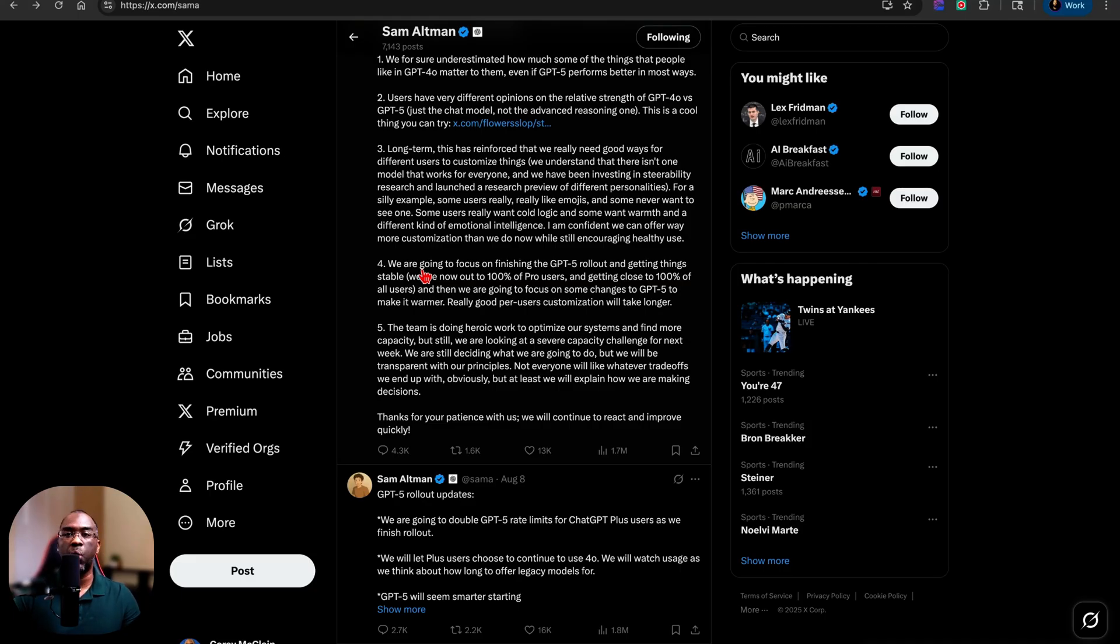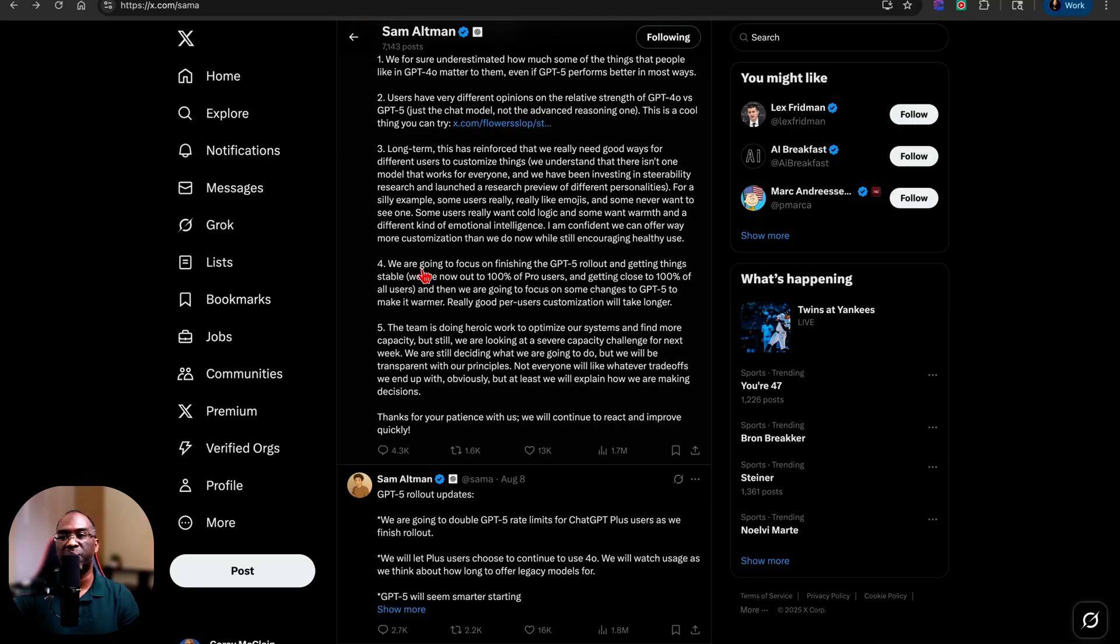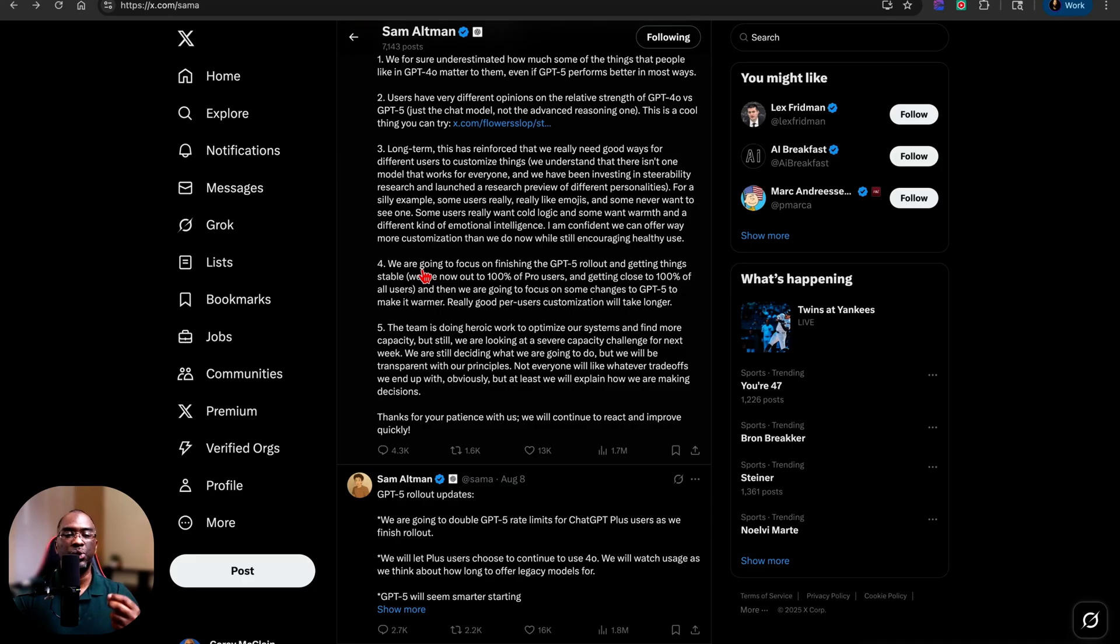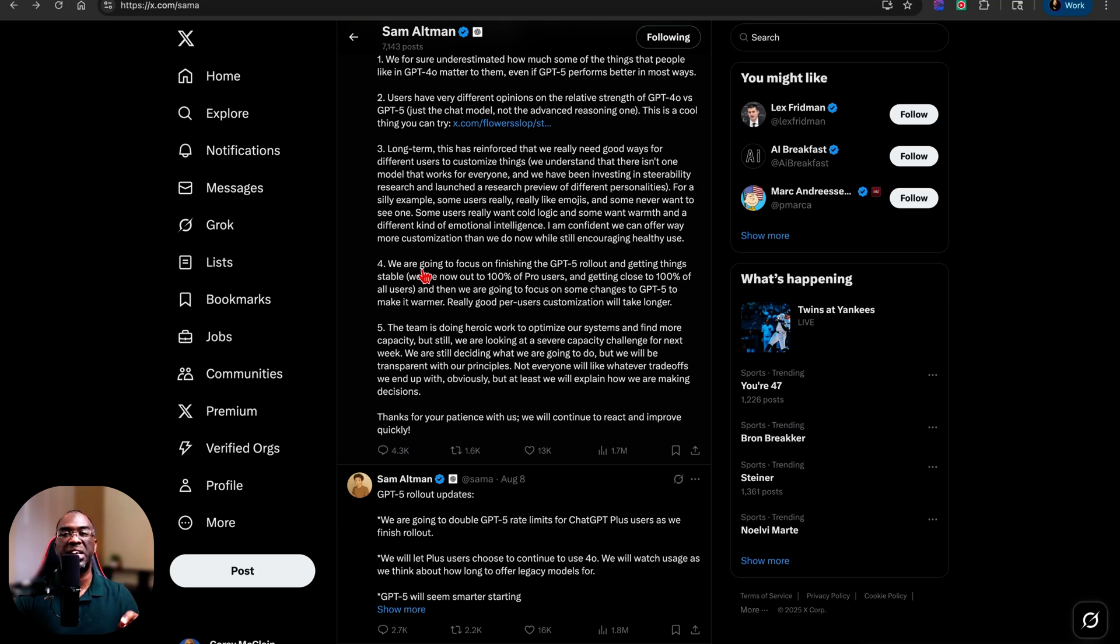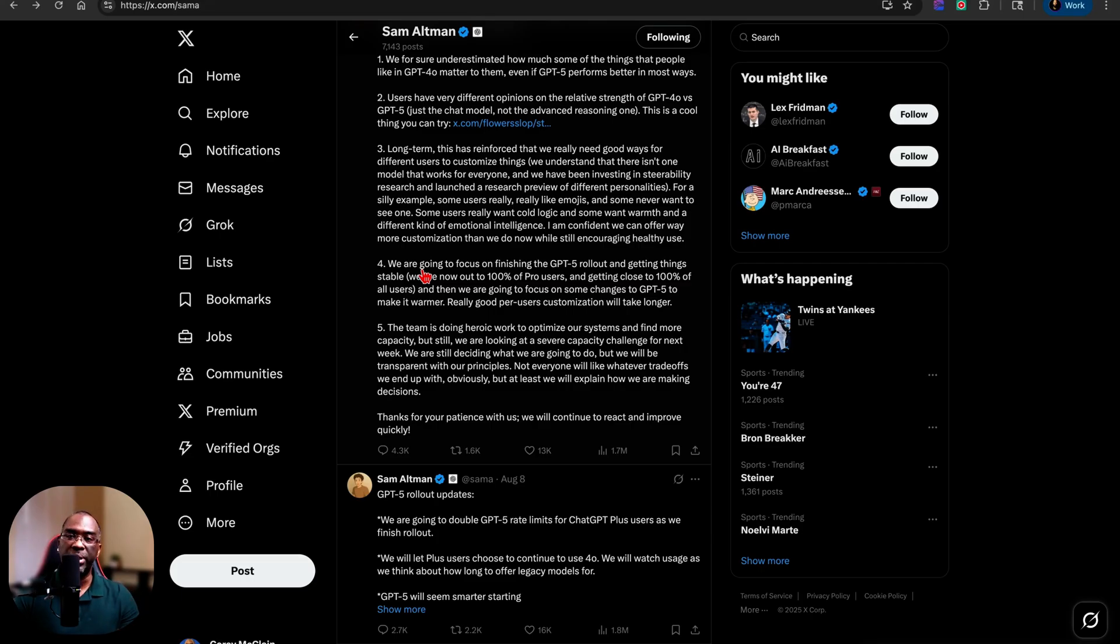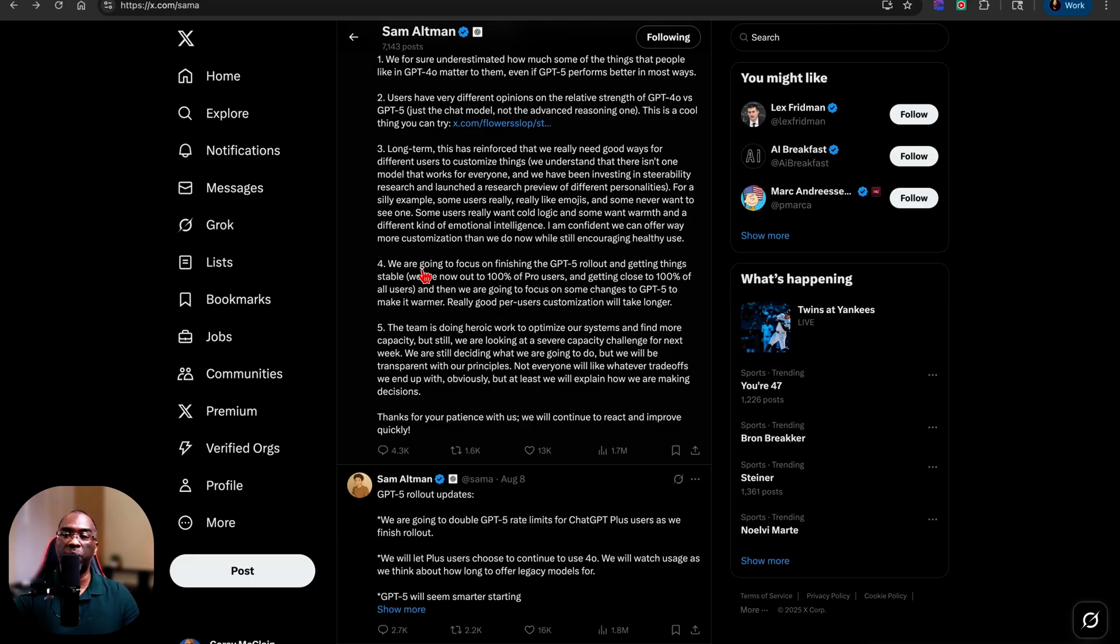But now based on all of my research and based on all of my queries, advanced voice mode can also handle those tools just like standard voice mode could too. So now you not only have the ability to have that more personal conversation and the ability to chime in in the middle of a sentence and say something and redirect the conversation when you want to.